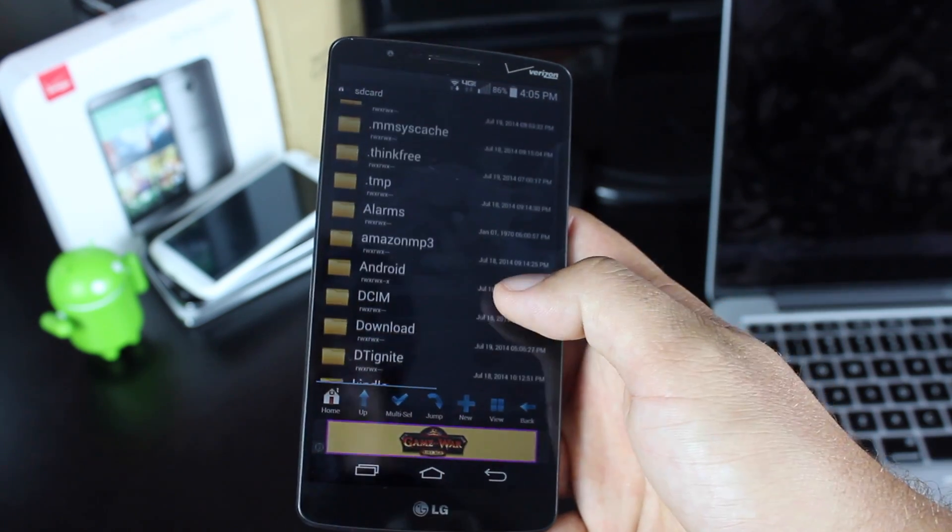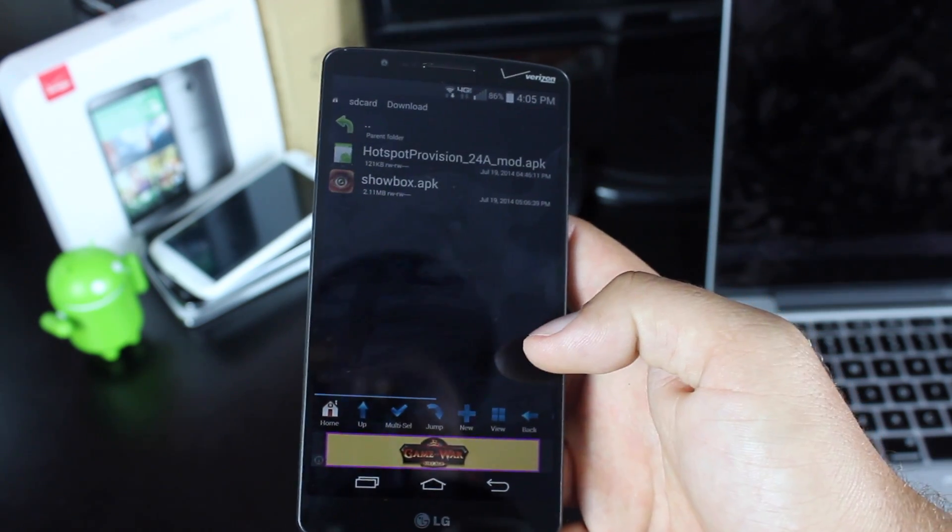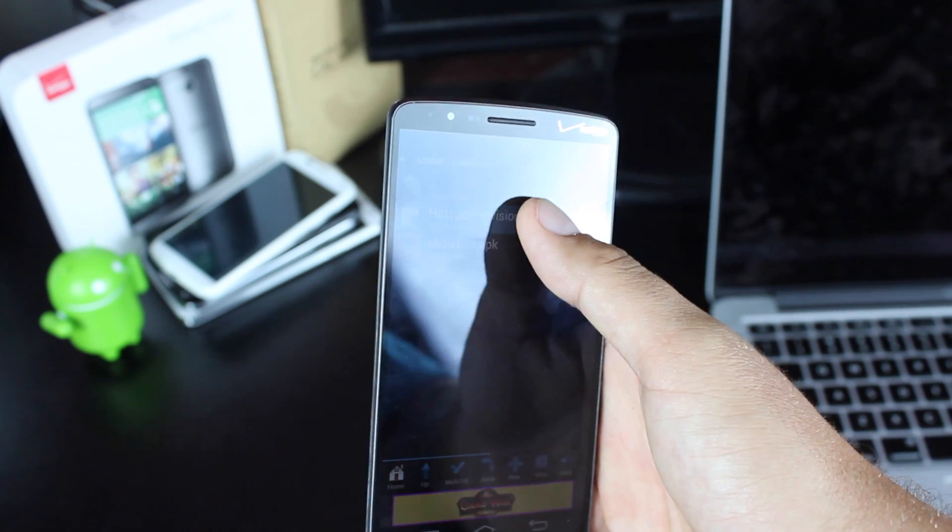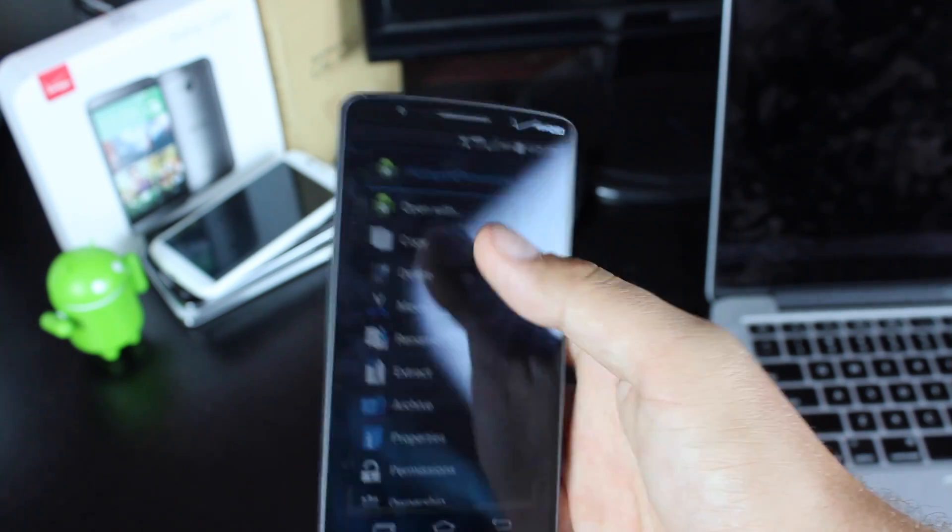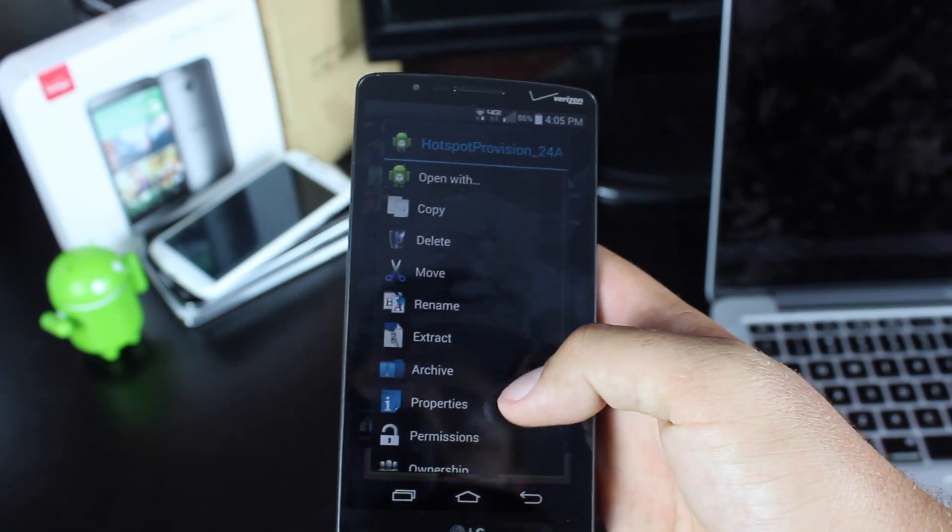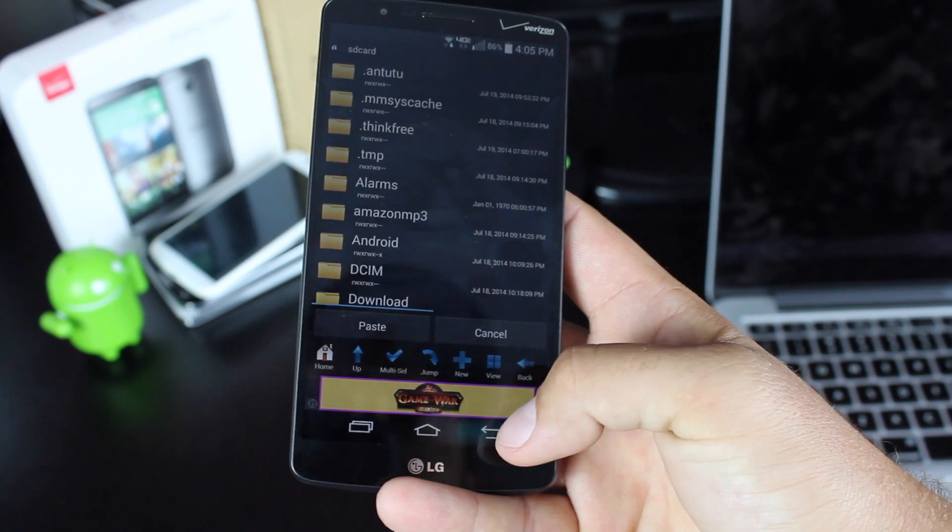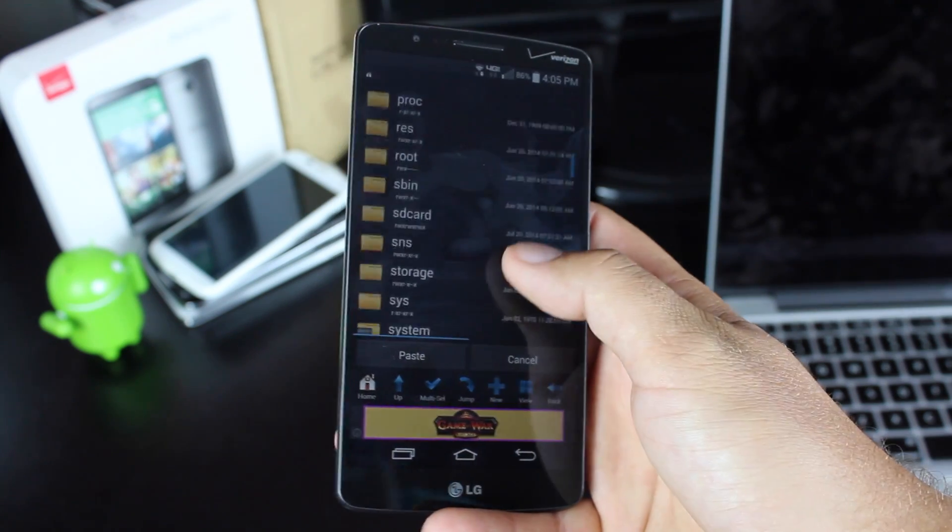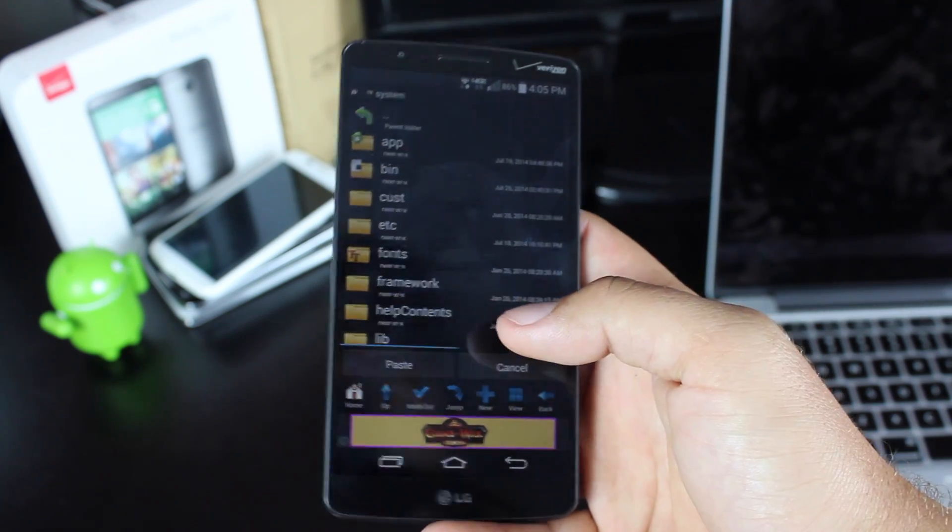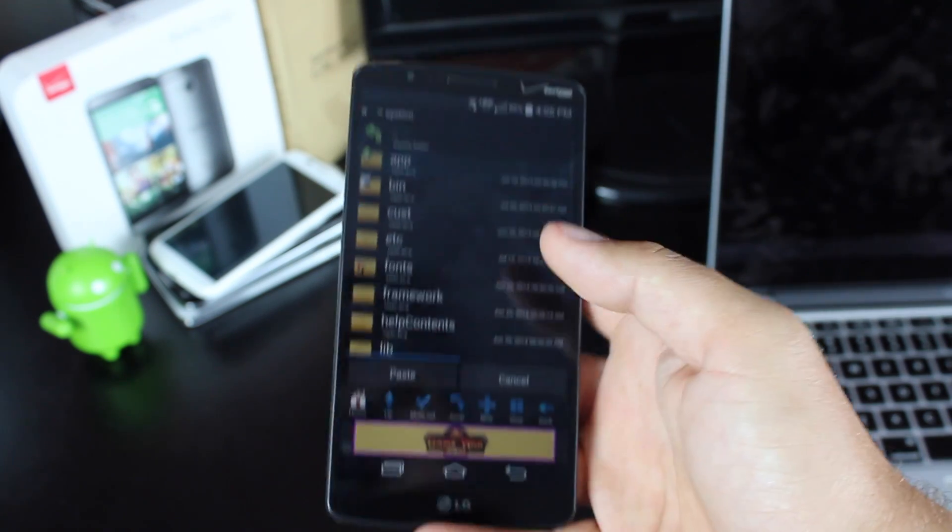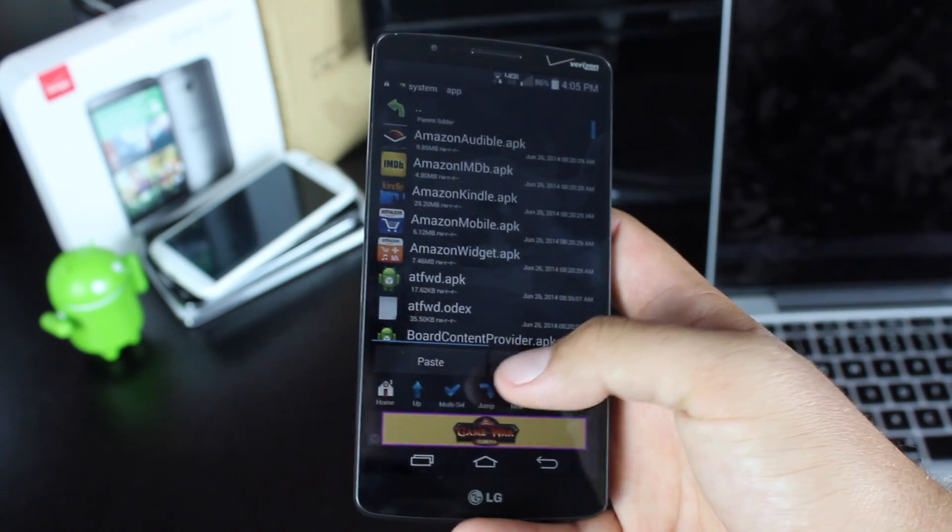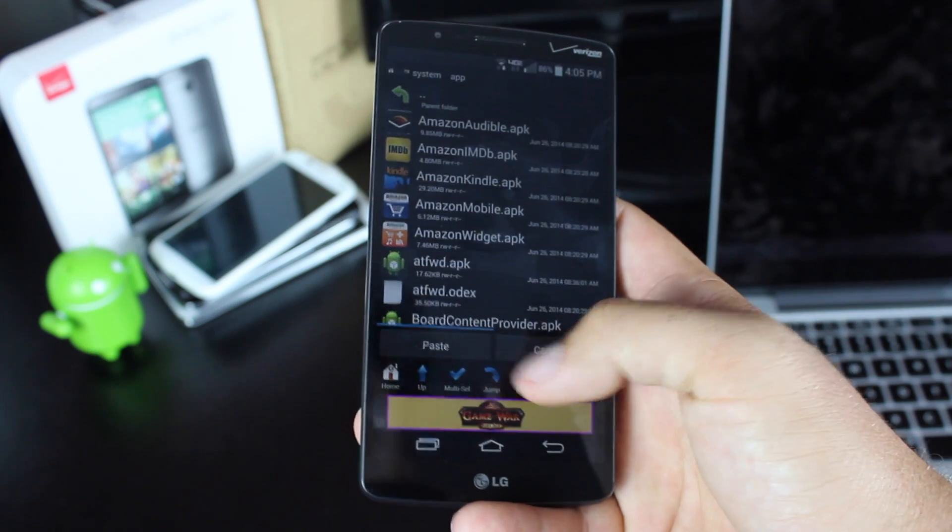Navigate to the download folder, then press and hold that file. You would copy it, and then you would go back to system/app and paste.